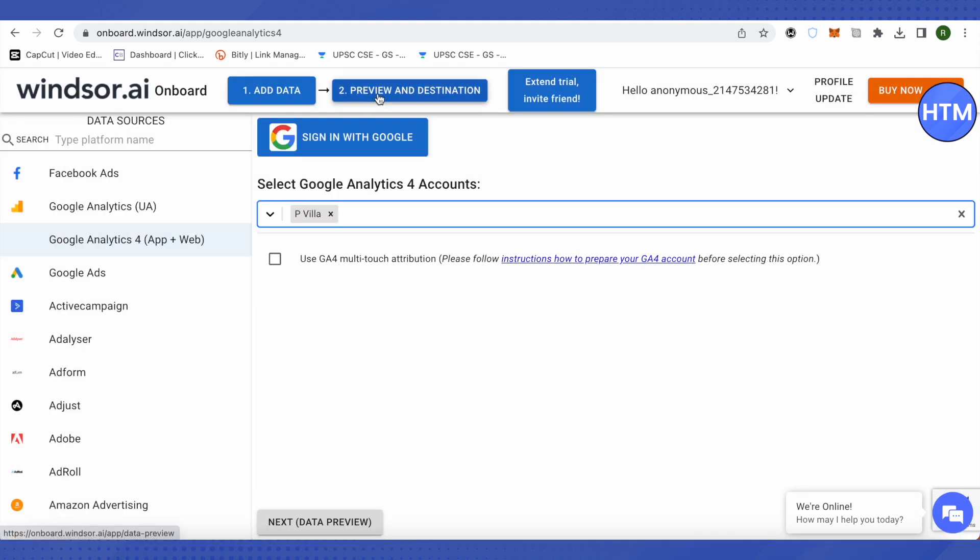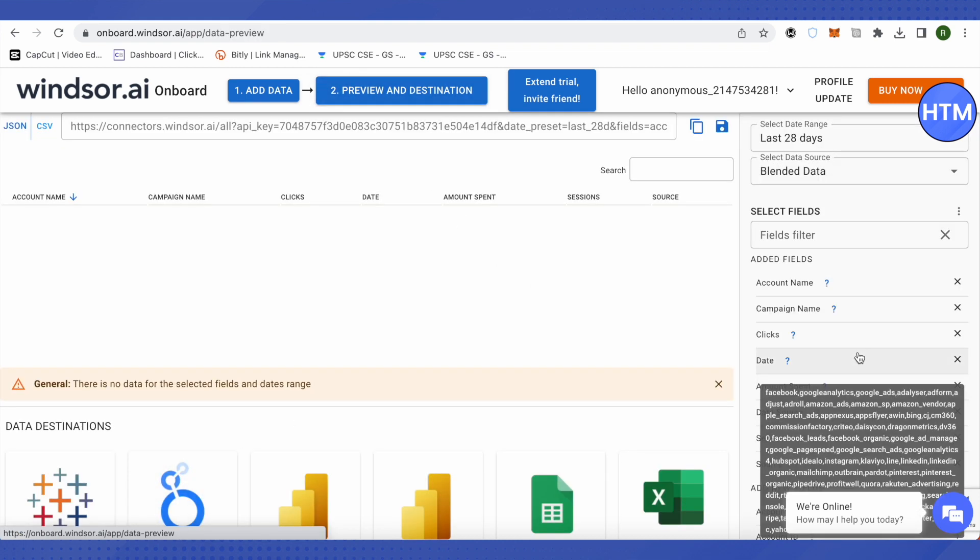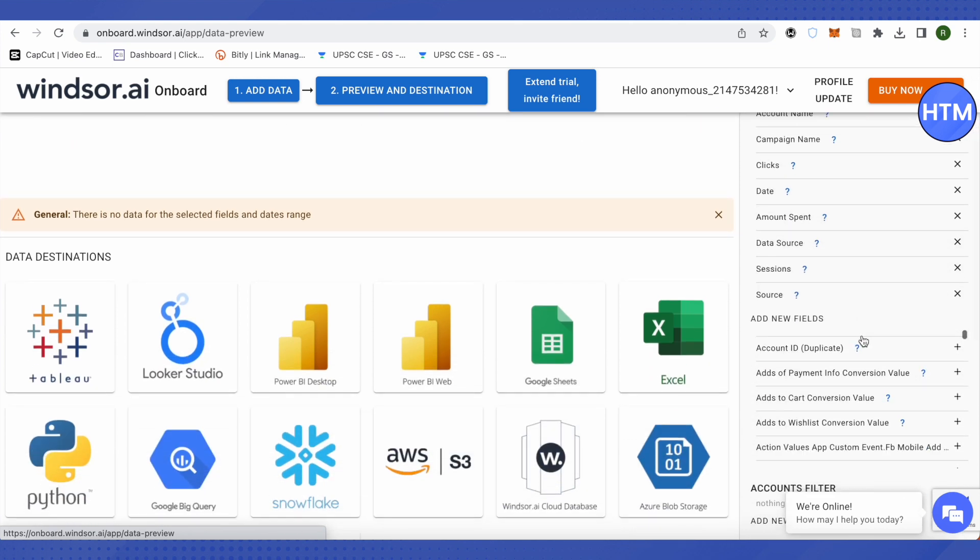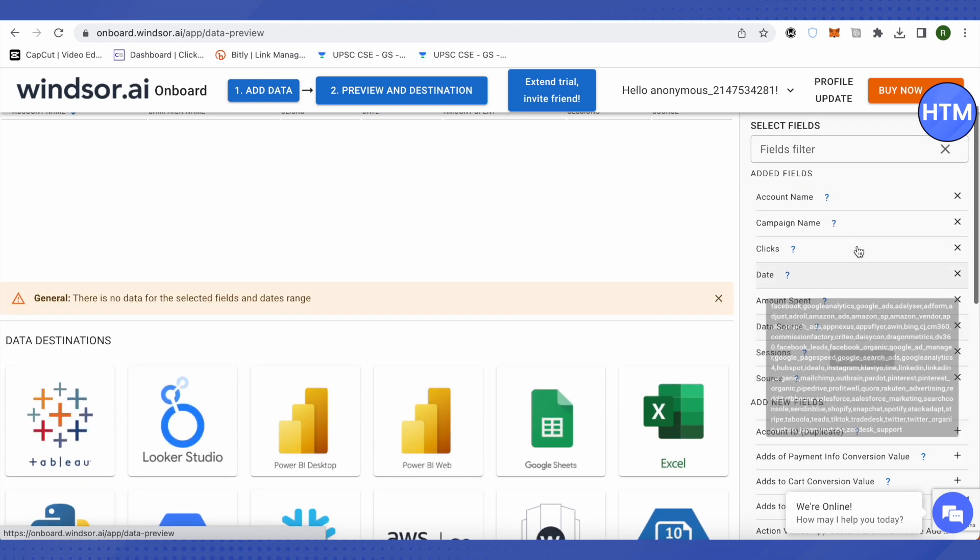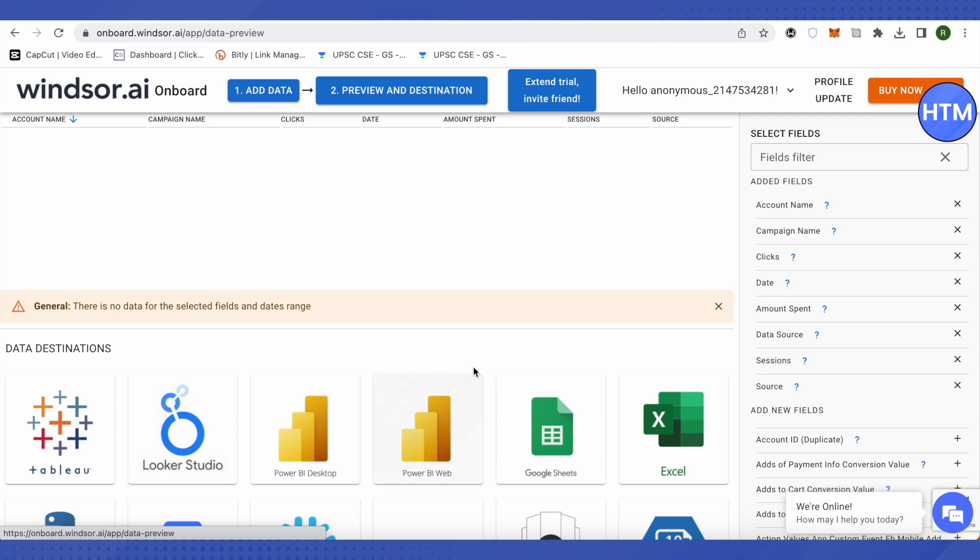Then click on preview and destination. Here you can select any data set that is available on Google Analytics. You can also select the data destination where you want this data to go.